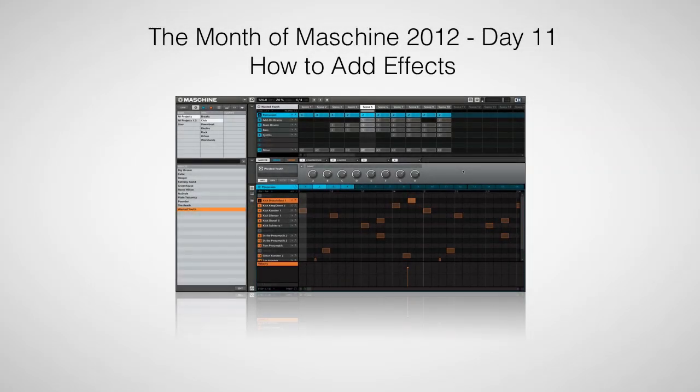Hi, this is Peter from the DJ Podcast. In this video, we're going to look at how you can add effects to your Maschine projects.